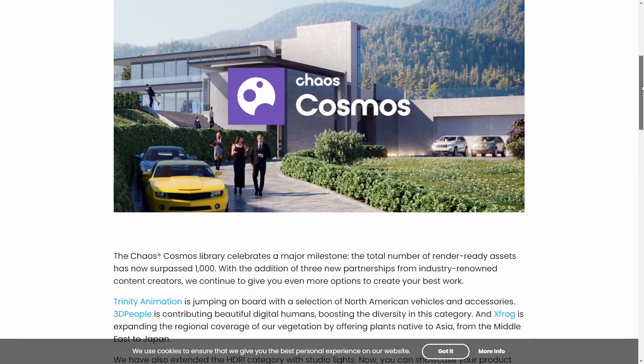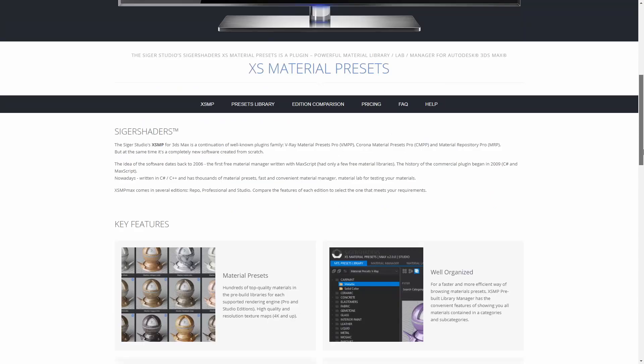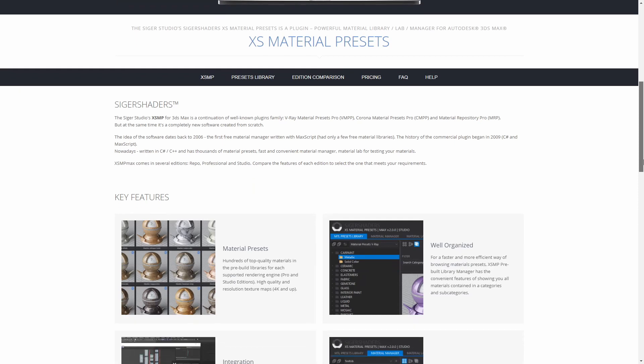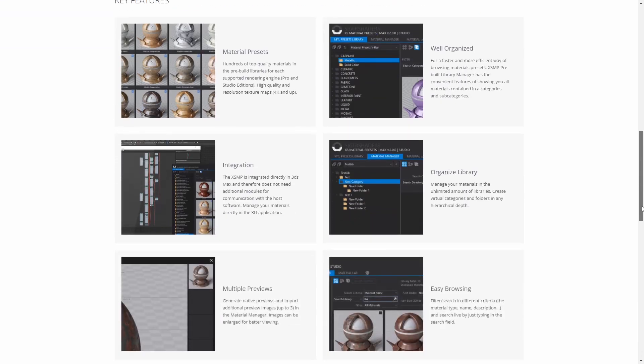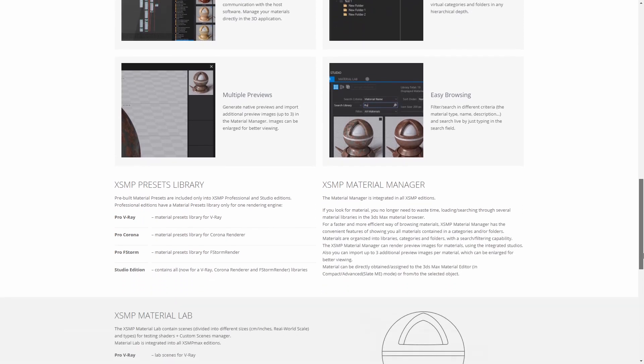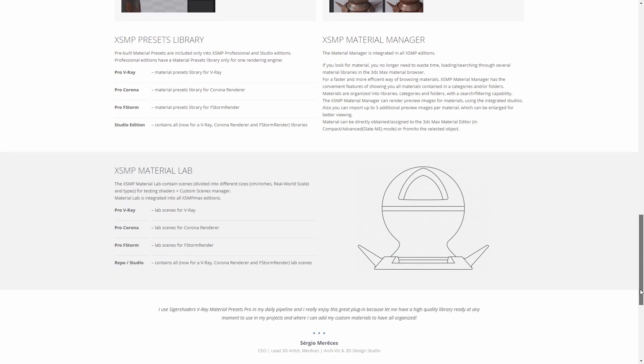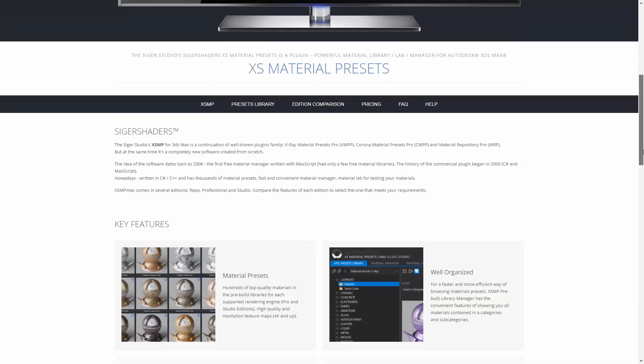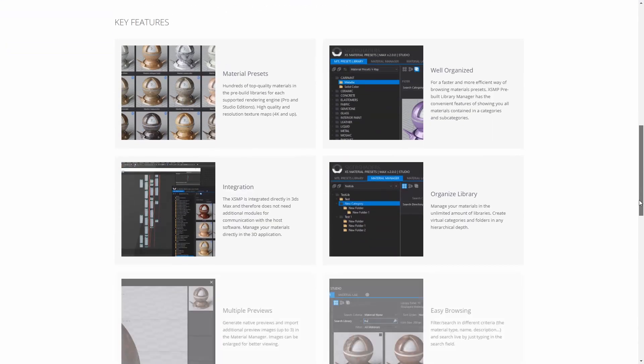The new models come from Trinity Animation, 3D People and XFrog. Cigar Jader XS Material Presets 3 has launched. It's a collection of plugins and materials for 3ds Max. It comes with F-Storm compatible materials and lab scenes. Approximately 900 new redesigned materials for Corona and V-Ray with new and improved textures. It costs 60 euros.